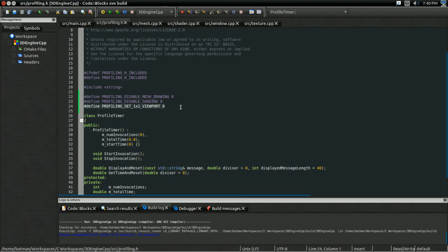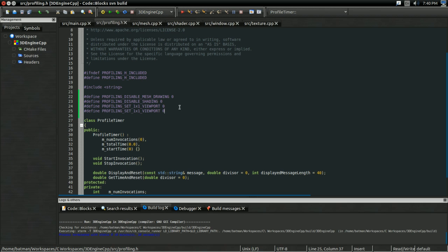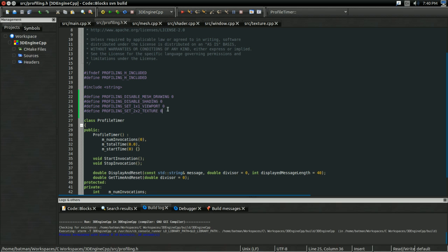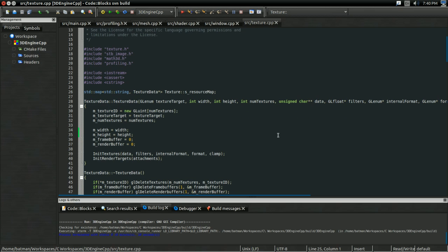And finally, there's one more I want to define. And this is going to be set two by two texture. And the reason this might be interesting is, well, using really massive textures is generally pretty expensive. This will be a good indication of how much of our performance is being lost to just using textures.